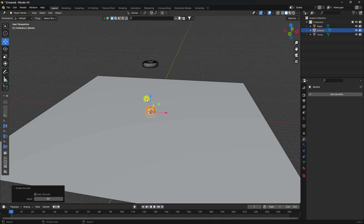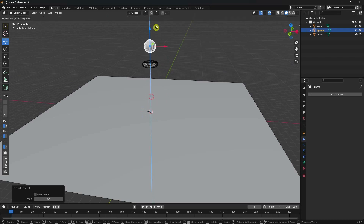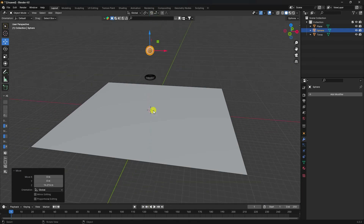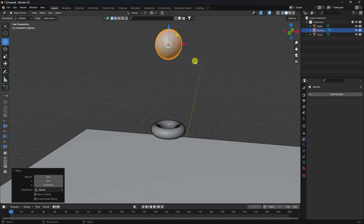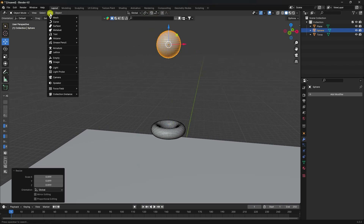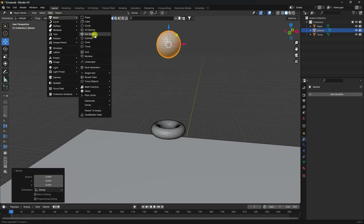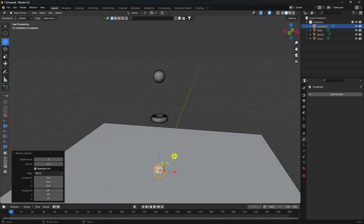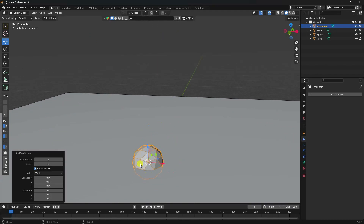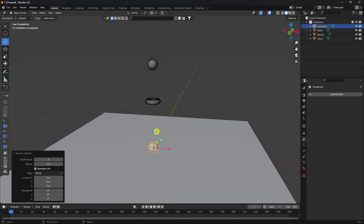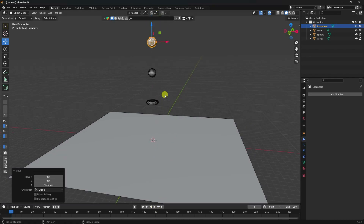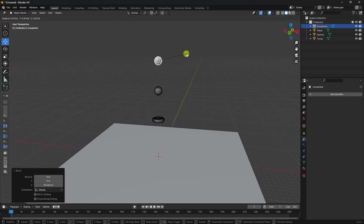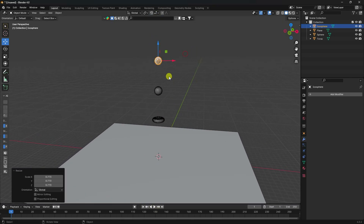Right-click and Shade Smooth. Next, I add an Icosphere — don't change anything, the defaults are fine. Scale it a little bit to adjust the size.